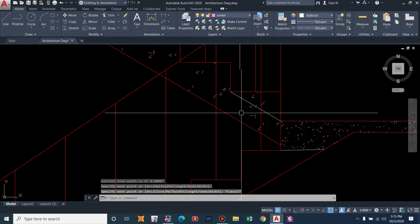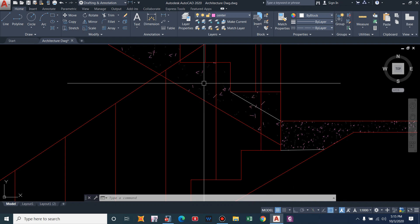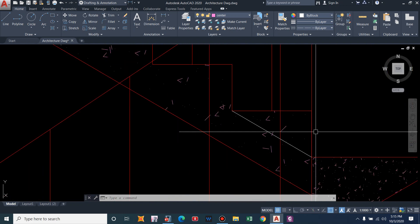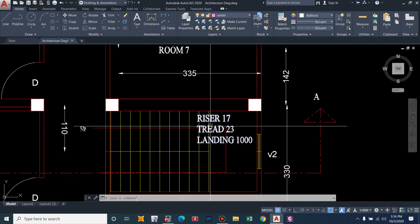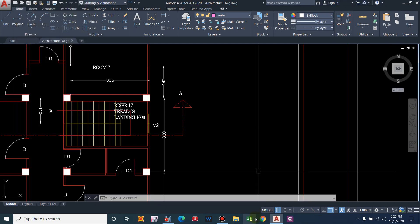To calculate the step load: we model only the slab, so we need to calculate the weight of the triangular portion of each step using the formula: unit weight of concrete × (1/2) × b × h. With b as 1 meter (unit width) and riser height of 17 cm (0.17 m): 25 × 0.5 × 1 × 0.17 = 2.125 kN/m². So we assign a dead load of steps equal to 2.125 kN/m².